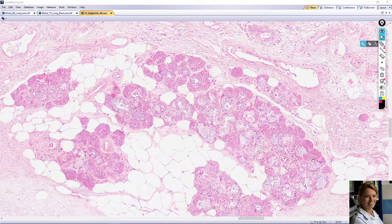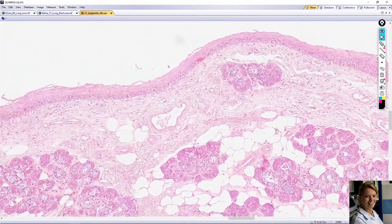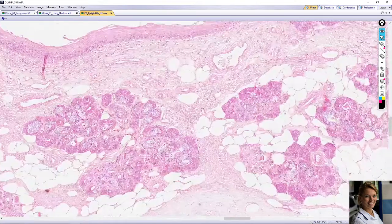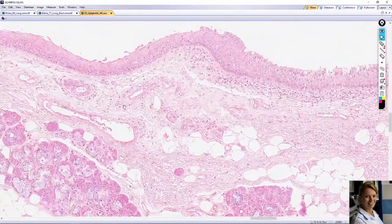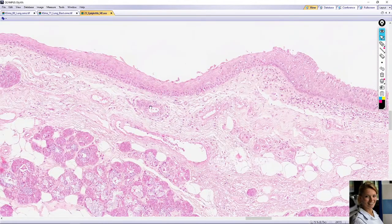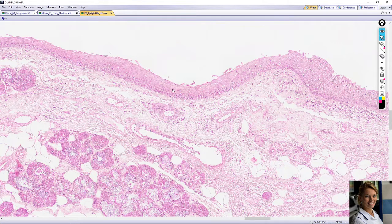This is a small duct, and here is a bigger duct lined by simple columnar epithelium. You can see the duct goes through the lamina propria and opens onto the surface of the epiglottis.